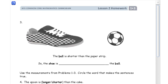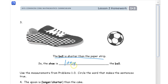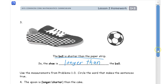The ball is shorter than the paper strip. Now the shoe — you can look at the shoe — it's longer than the ball. So we want 'longer than the ball.' You can tell it's longer than the ball just by looking at it.